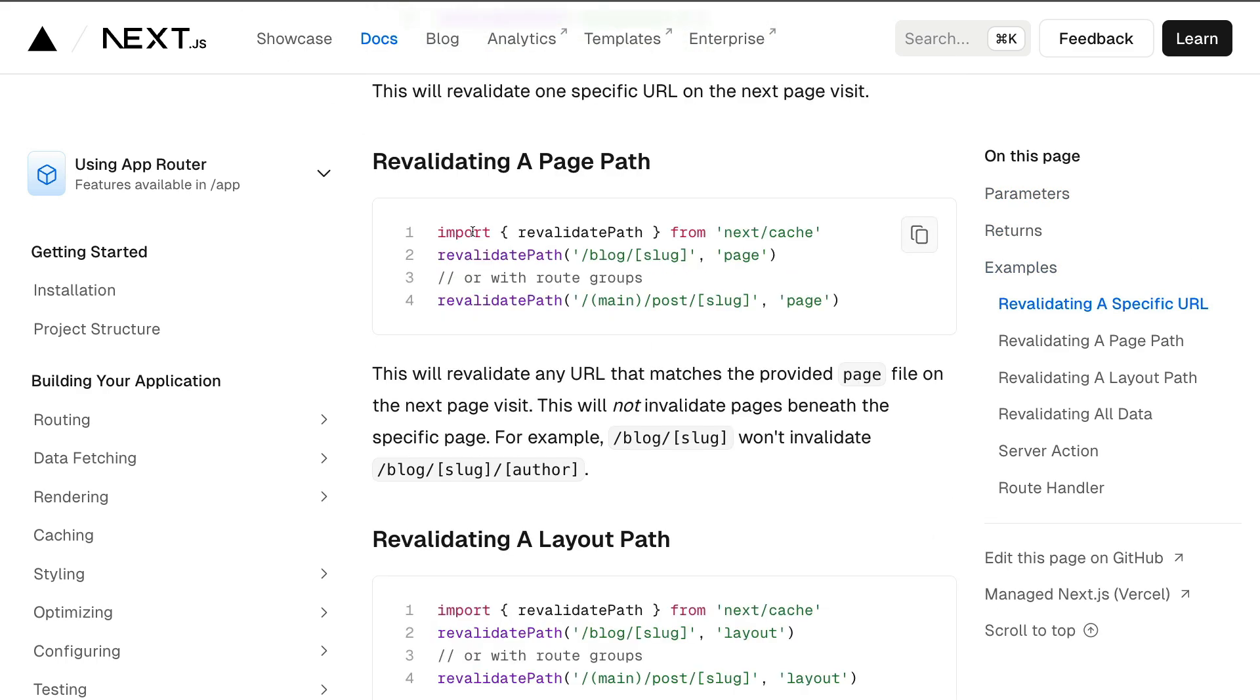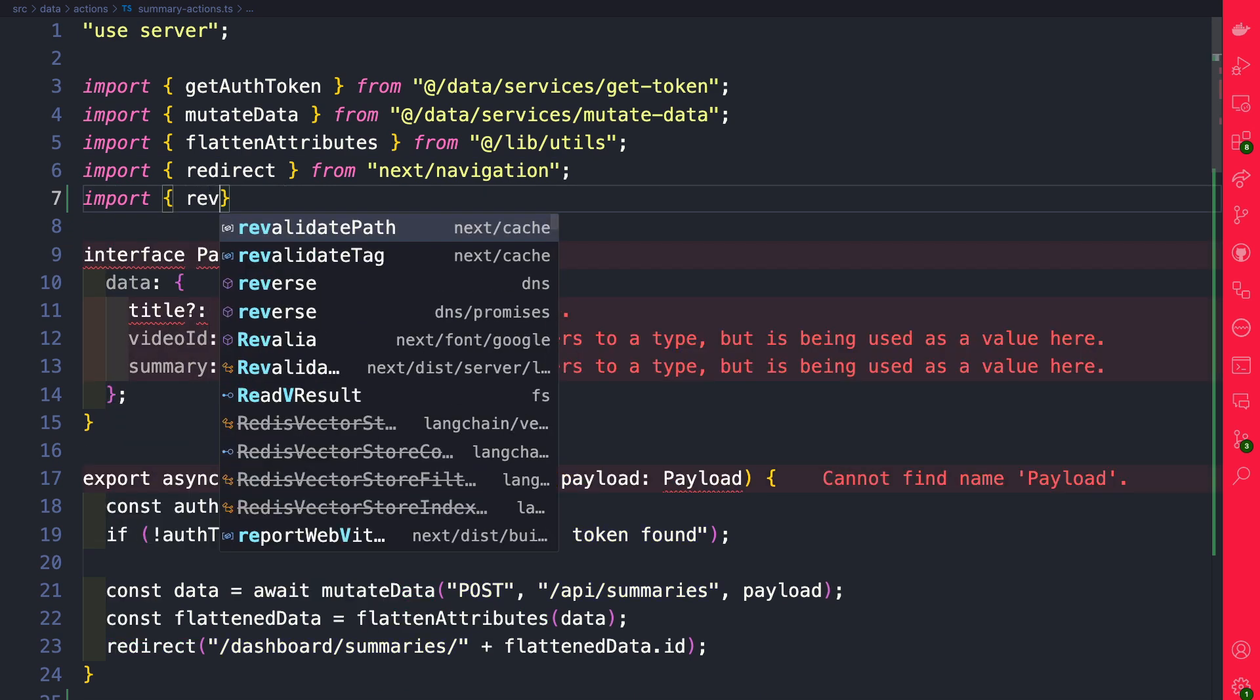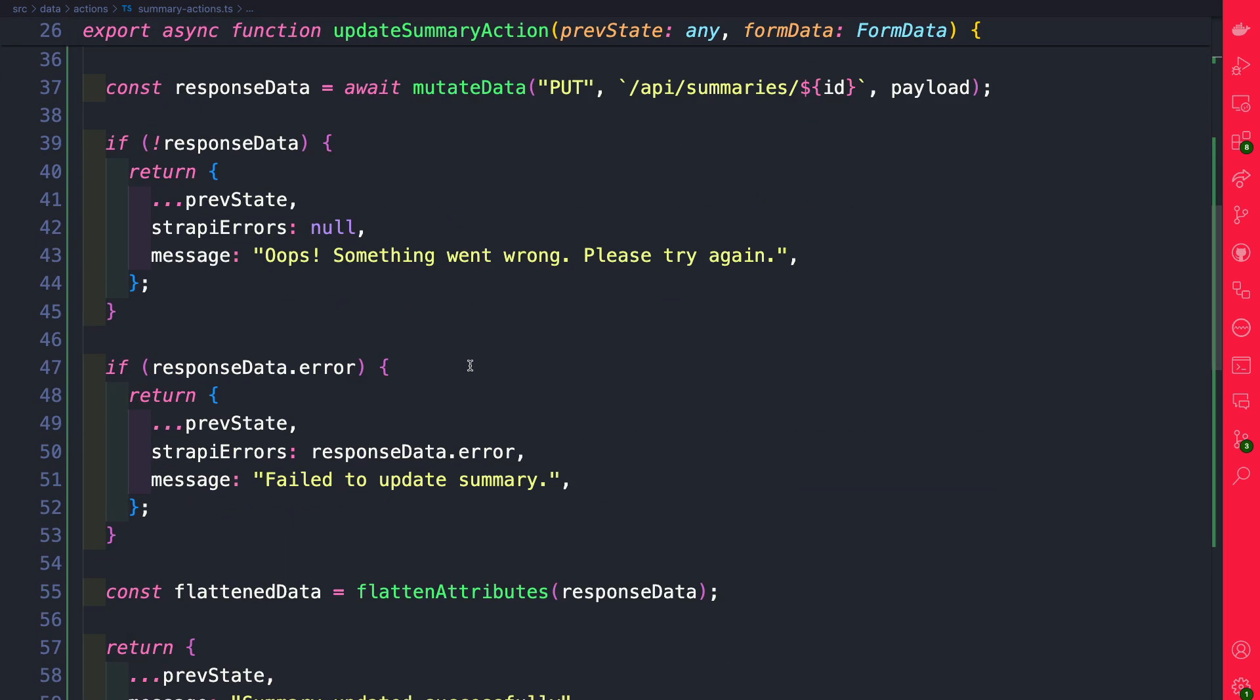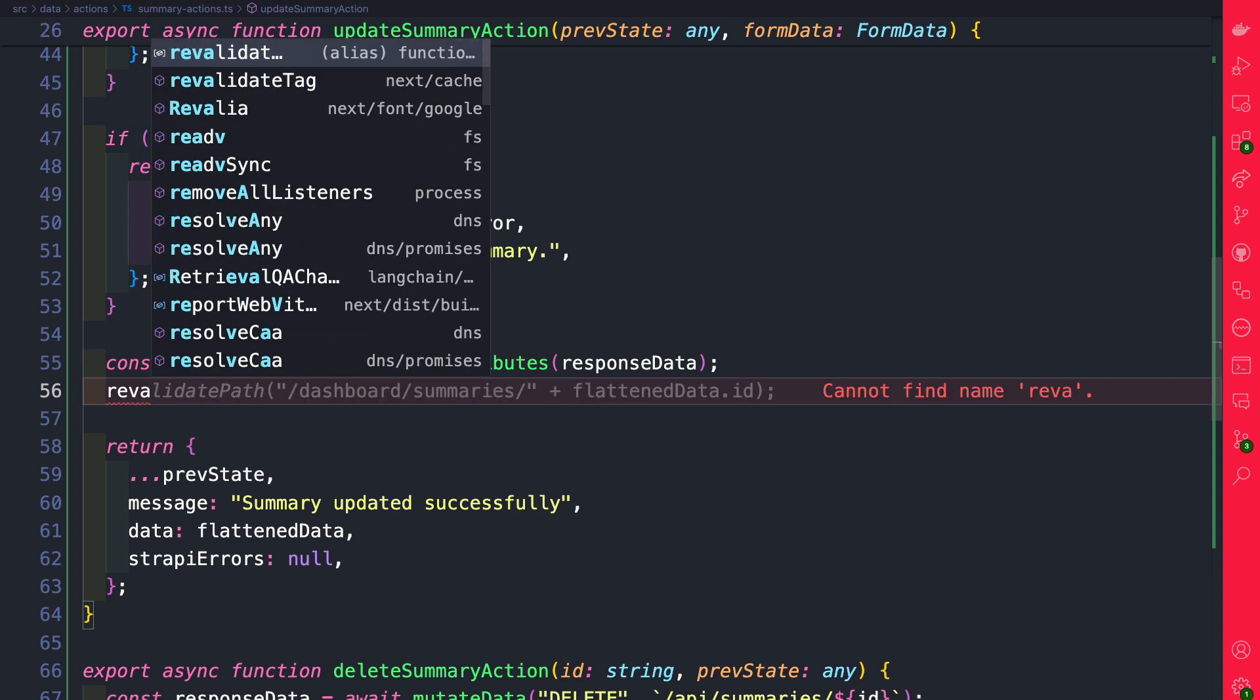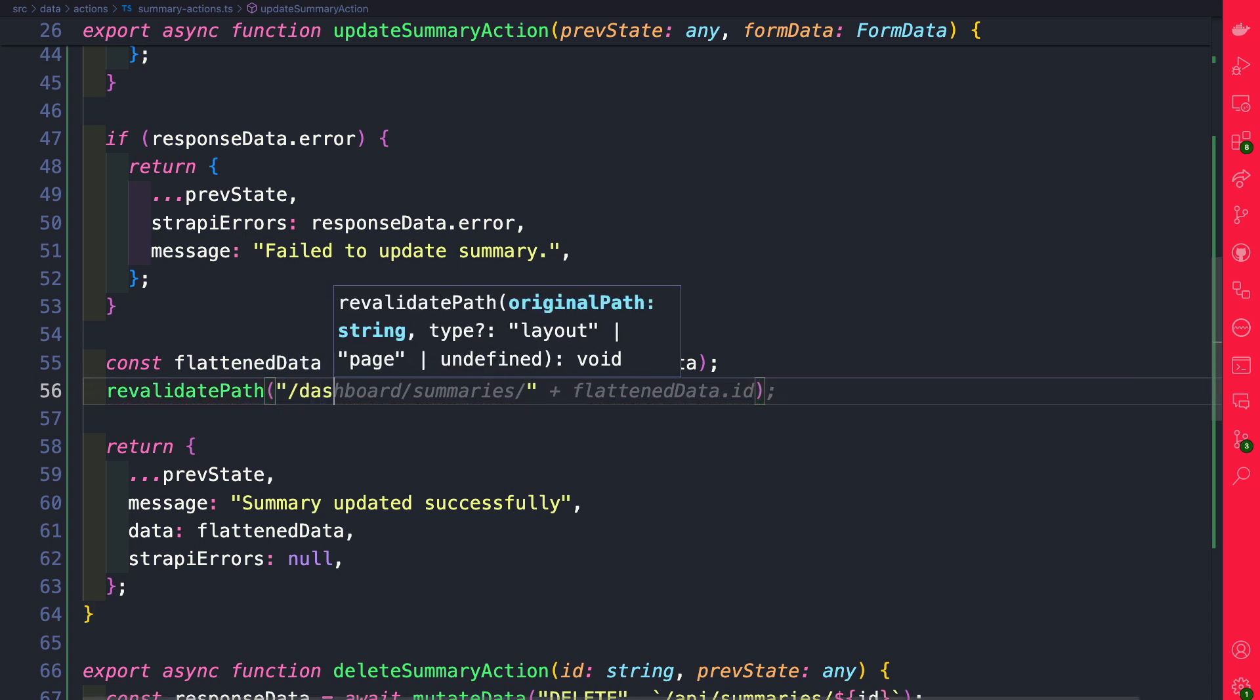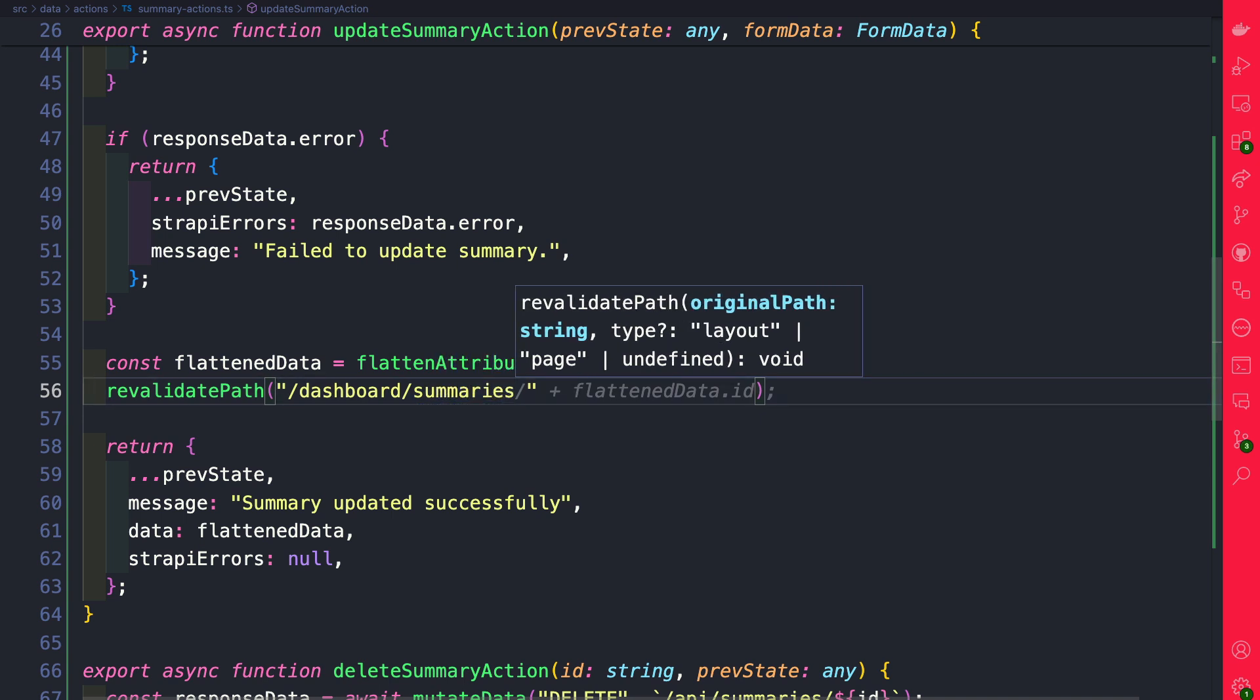Inside VS Code navigate to your summary-actions.ts file and let's import revalidatePath from Next.js cache. Then let's go to our update summary action here. Right before we return the response we're going to say revalidatePath and we're going to revalidate our dashboard/summaries route.